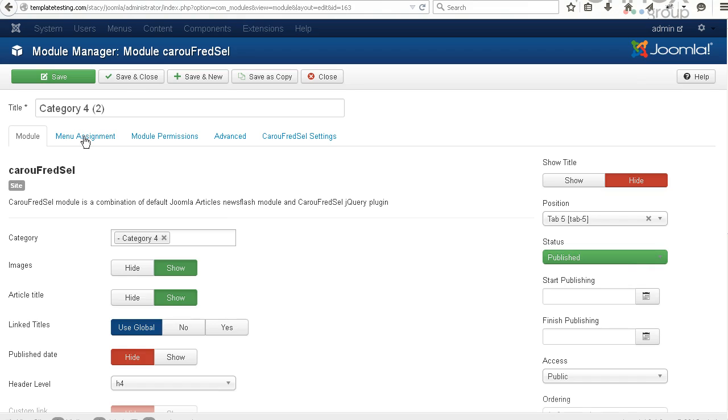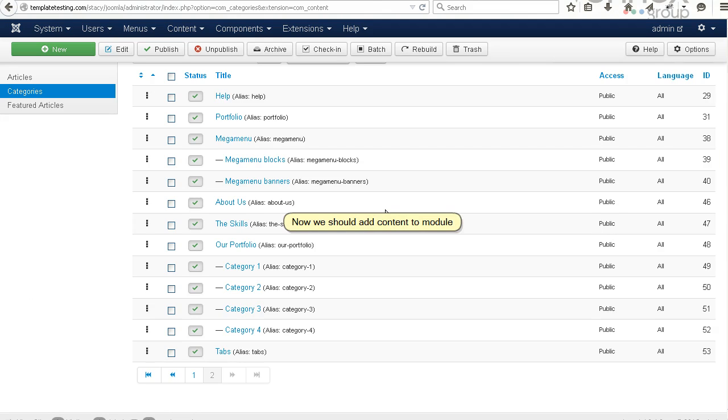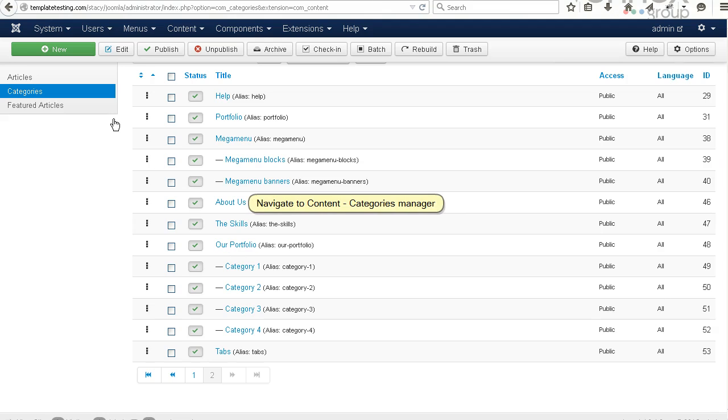Now we should add content to the module. Navigate to Content, Categories Manager.